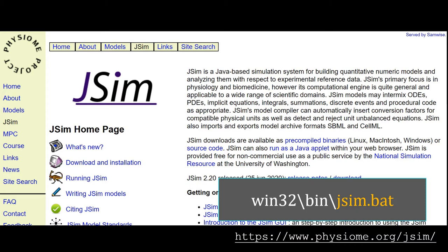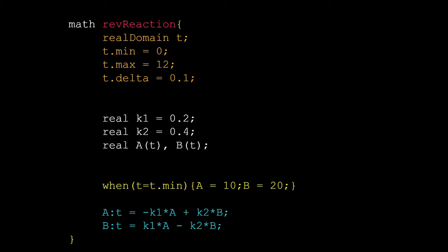Before we use JSim, let me explain how a code of a model works in JSim. A JSim code starts with the word 'math', then you put the name of the model. For example, here I have given 'rev reaction' because this is the model of the reversible reaction. Then you have to write down the rest of the model, the body of it. Note that the code block of JSim remains inside a curly bracket.